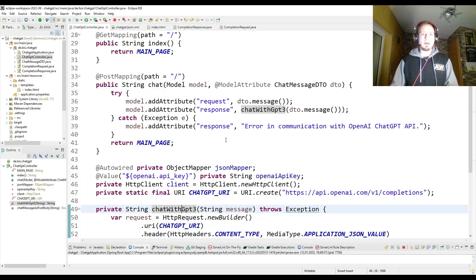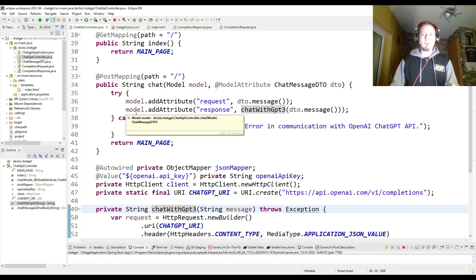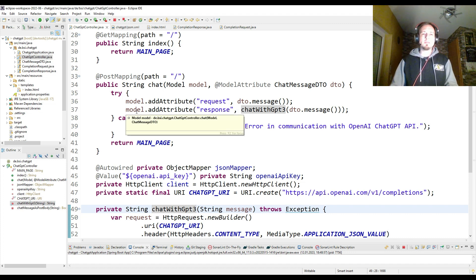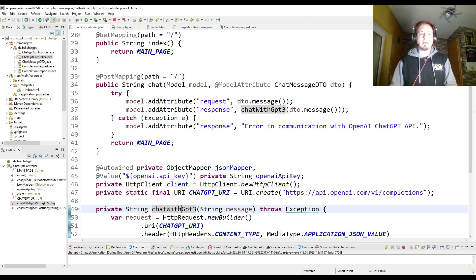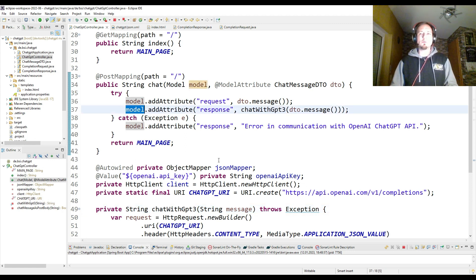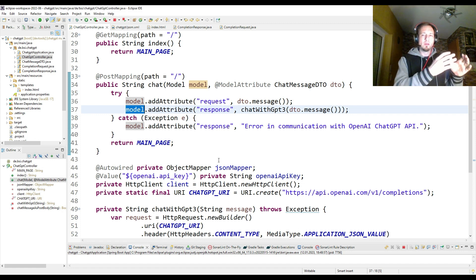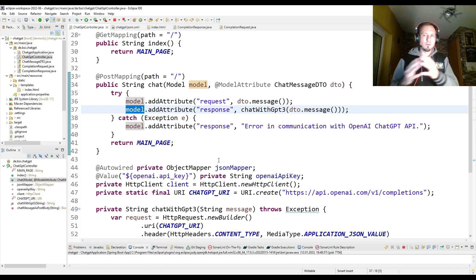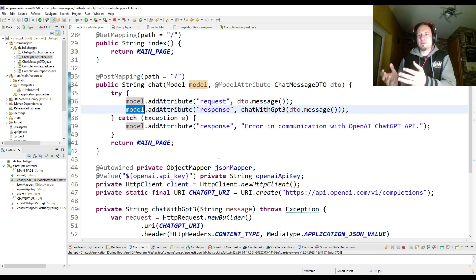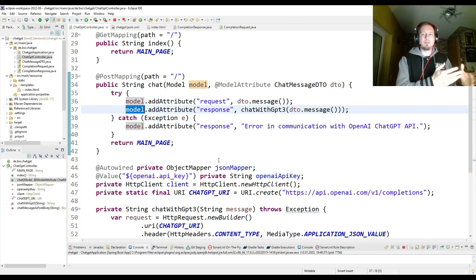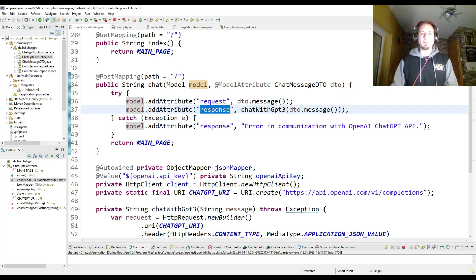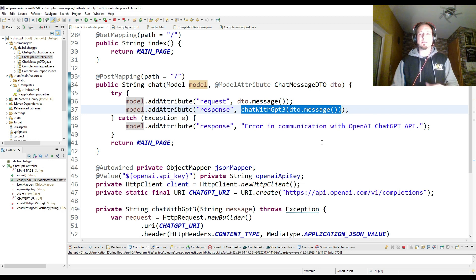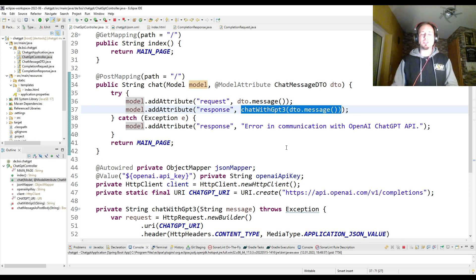So after I parsed the JSON response string into a completion response, I give back the answer, the first answer. And then I store this answer in my model. That is again some Thymeleaf and Spring web stuff. So we have a model which is used for the exchange between your backend application in Java and HTML presented in the browser. So we have a model. The model contains a field response. And there I write the message, the text, which I get back from the ChatGPT API.